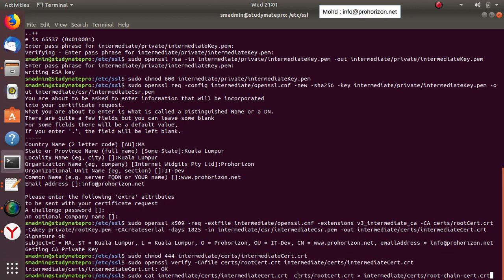You can give the chain certificate any name you wish — I chose this name randomly. One important note: sometimes when you run this concatenation command you get a 'permission denied' error. If that happens, enter as root using 'sudo -s', enter the root password, run the command, and then return to your sudo user with 'su' followed by the username.